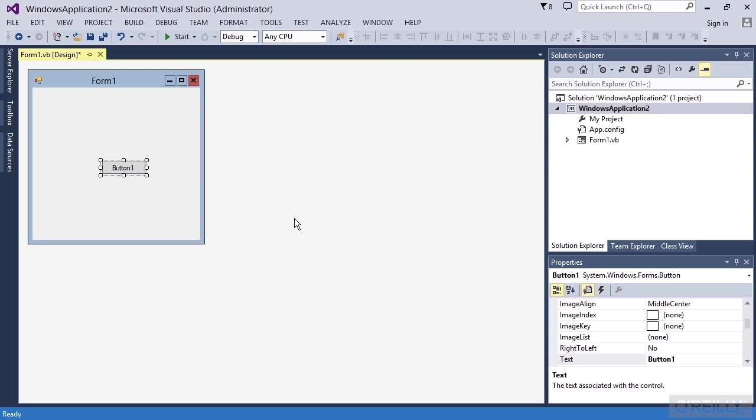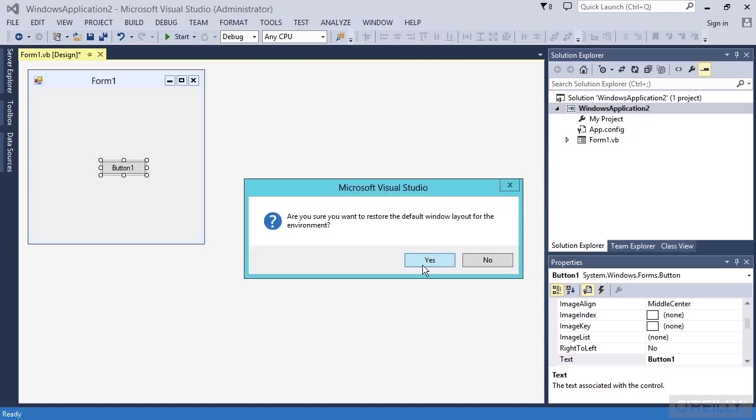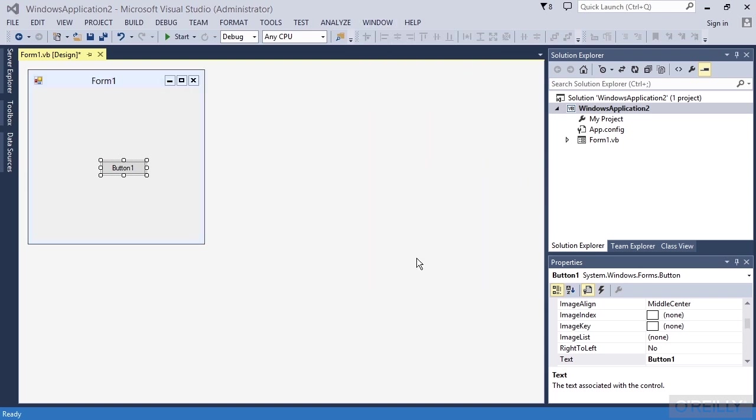Don't let it throw you too bad. Just get used to it. And remember, window reset window layout will always get you back to where you started.